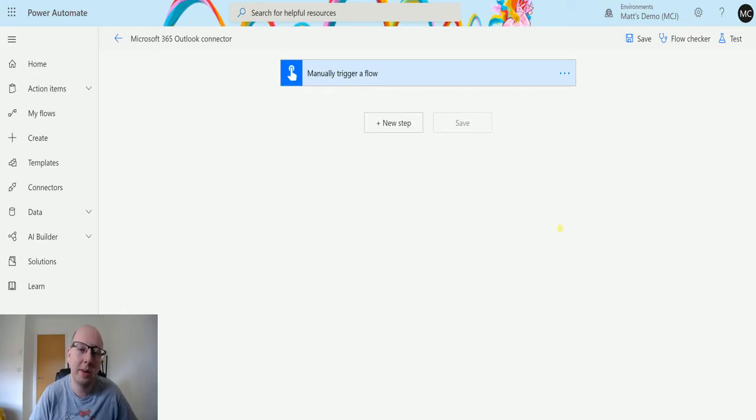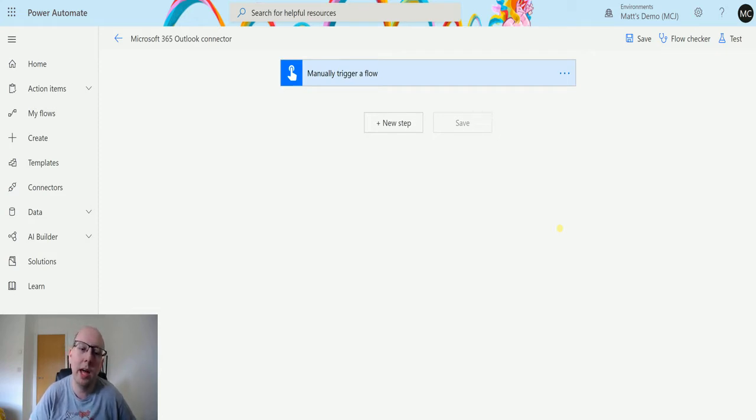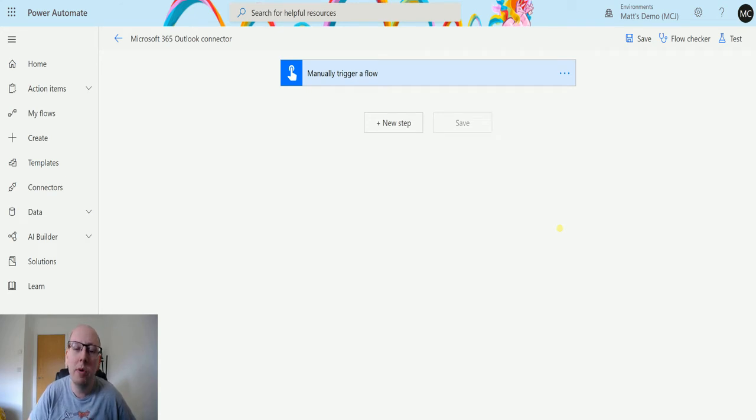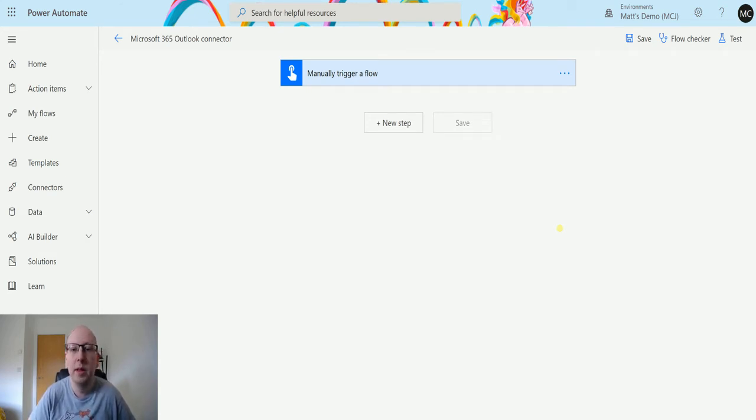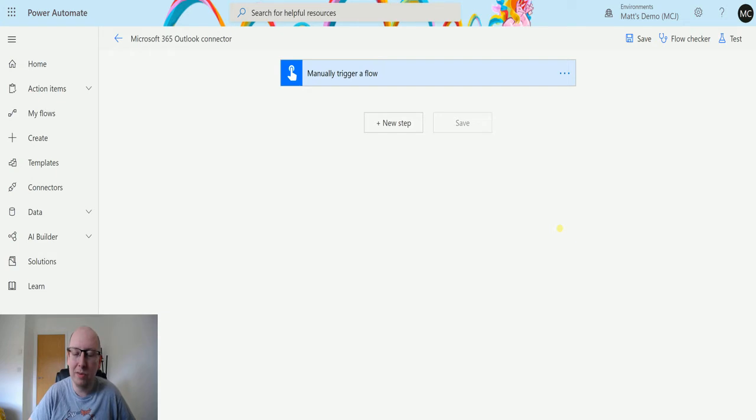What's up guys, it's Matt Collins here, also known as the 365 Geek, and today we're talking about Power Automate and the Microsoft 365 Outlook connector. We're going to look at the action send an email, so as the action suggests, this will be sending an email.